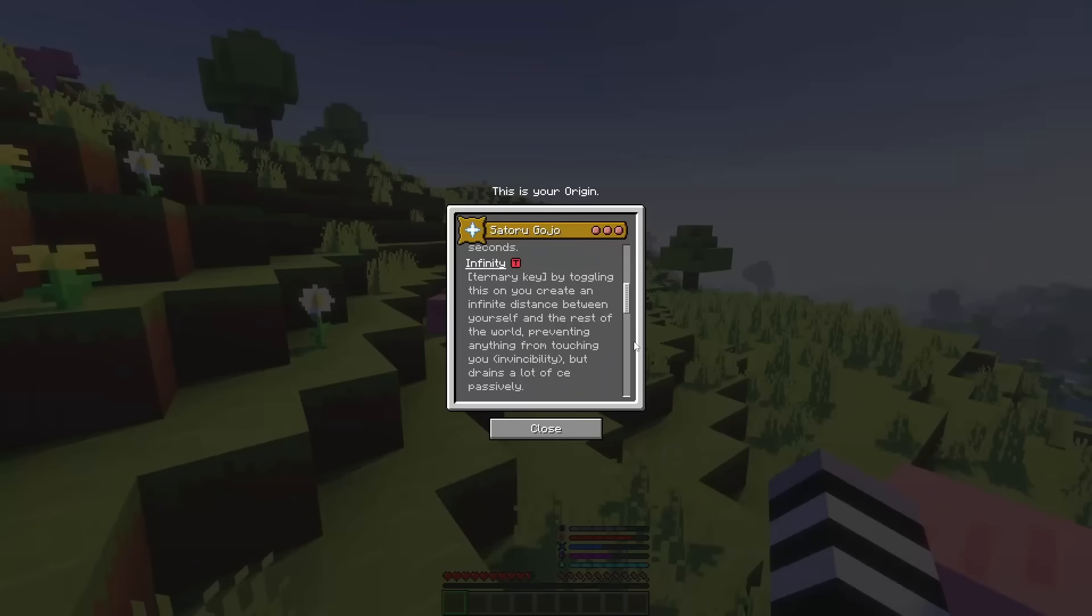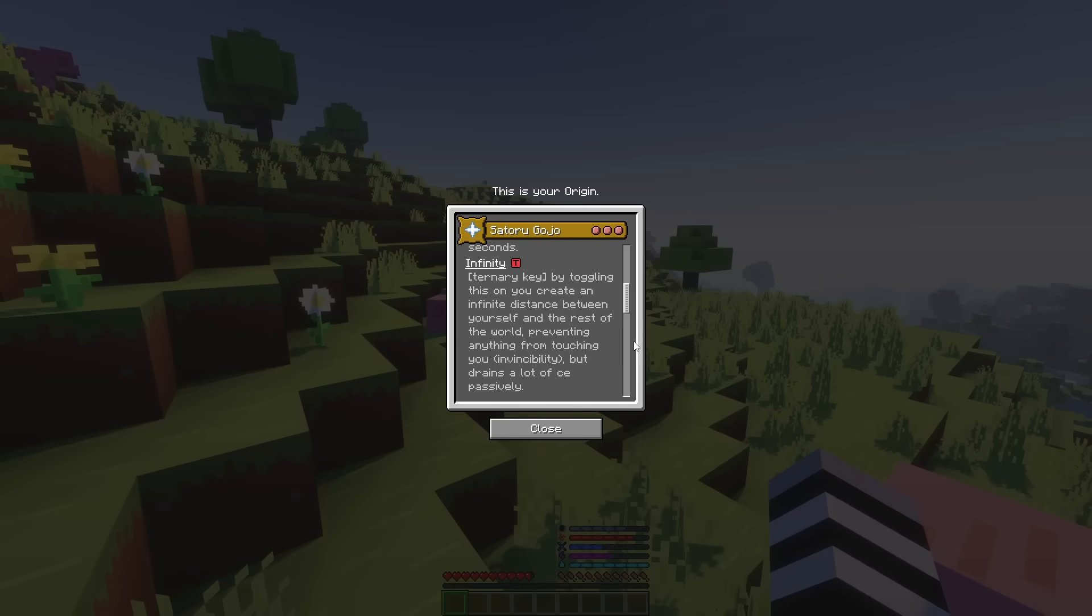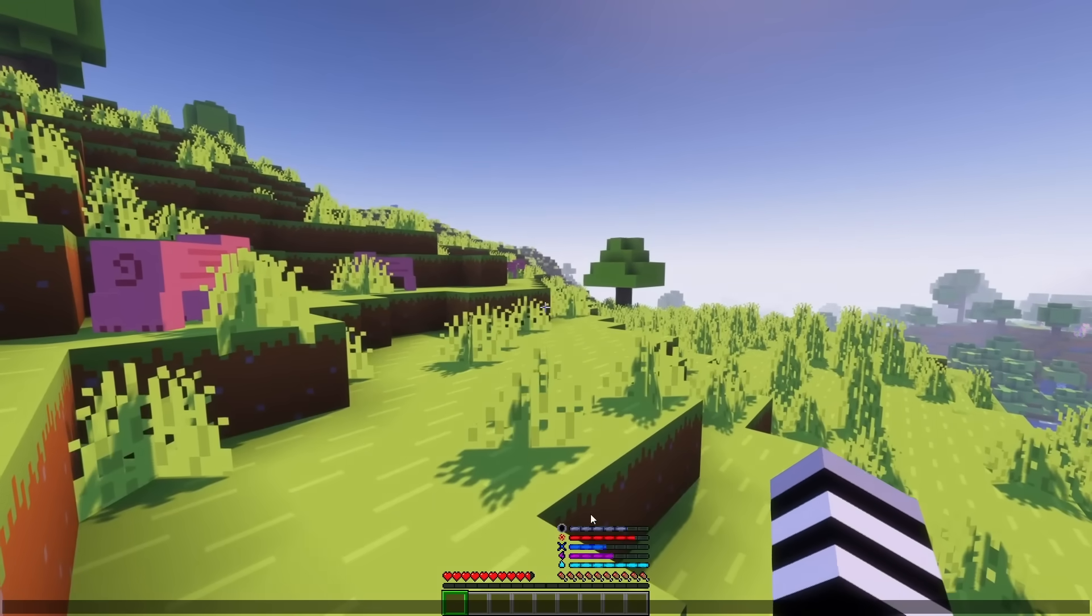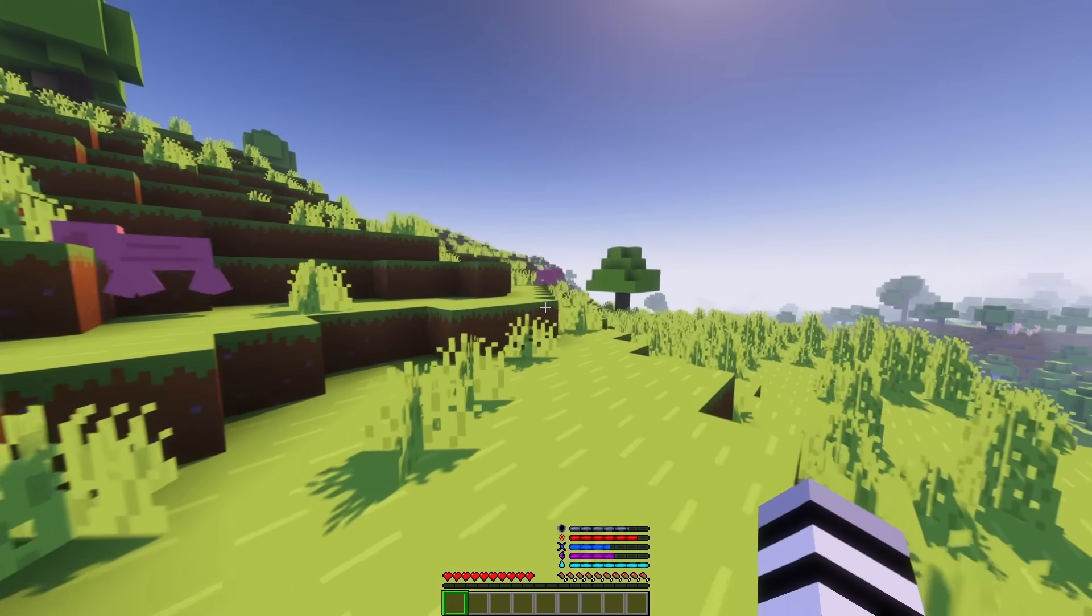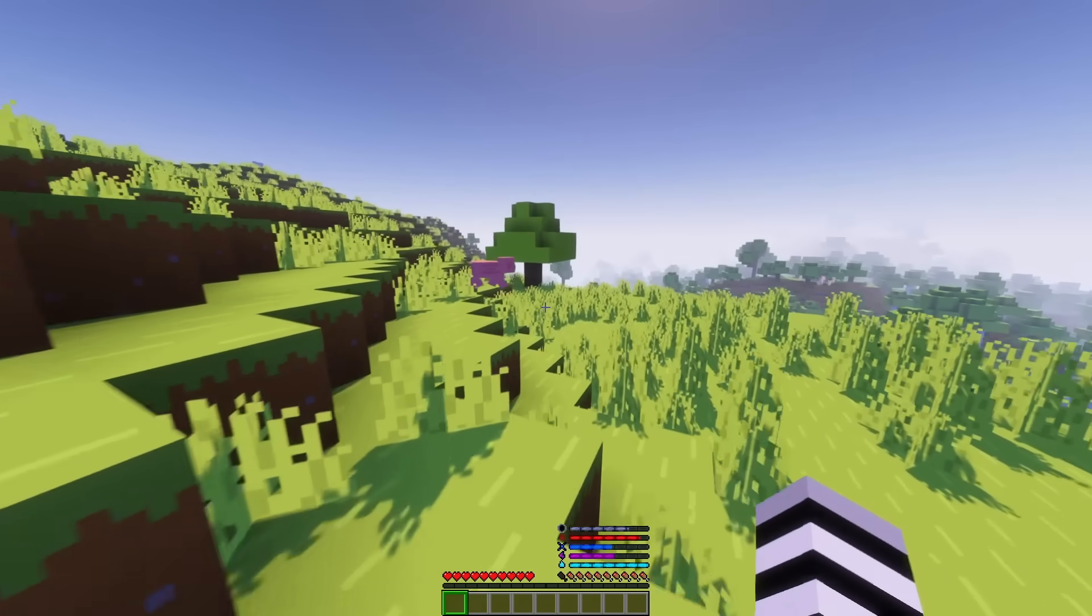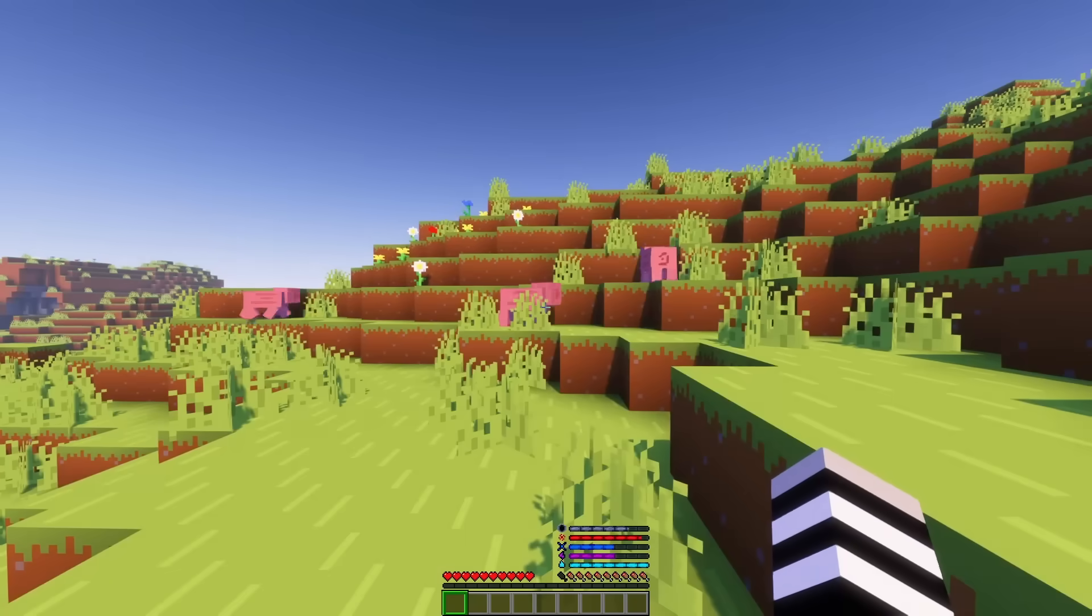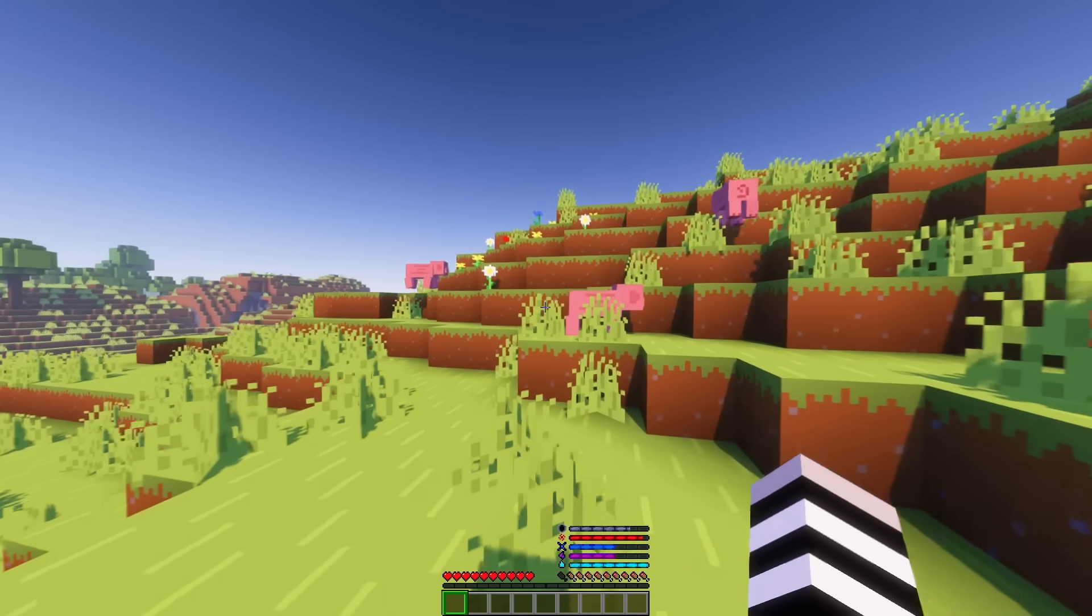For our next ability, we have Infinity. And this is using your Ternary key. So, you do actually need the Origins Extra Key Binds mod. Which is pretty easy to download. You can just download it alongside the Origins mod. But anyways, by toggling this on, you create an infinite distance between yourself and the rest of the world. Preventing anything from touching you. Invincibility. But it drains a lot of Cursed Energy passively. And in case you didn't know, Cursed Energy is this blue bar that we've had here.